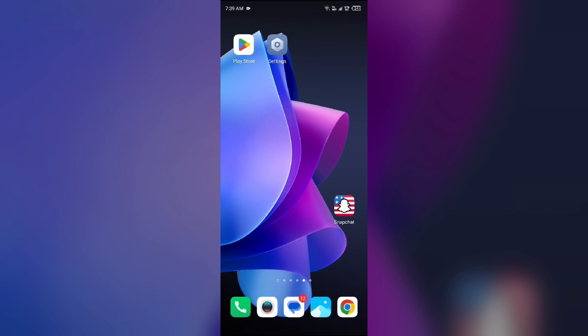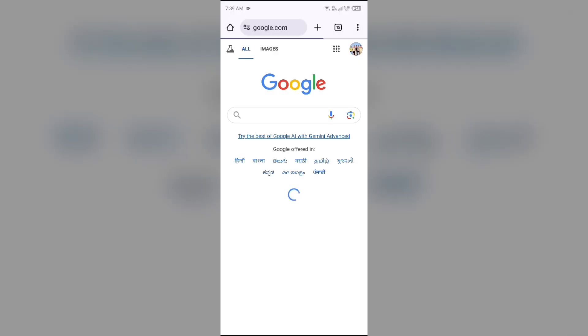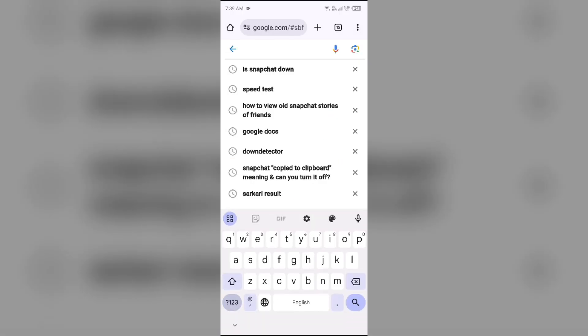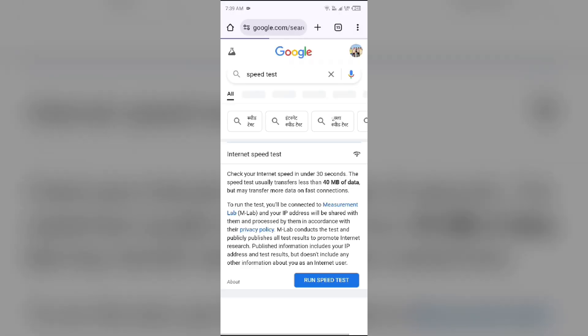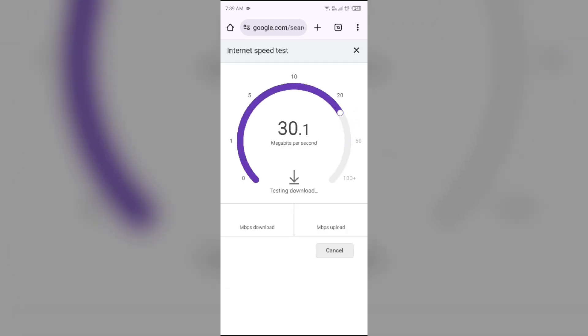Next solution to fix this problem is check your internet connection. Make sure you have a strong and stable internet connection. For that, again go to your browser and search for speed test. After that, click on the blue area to run speed test to see the actual speed of your internet connection.